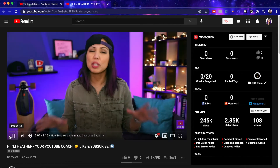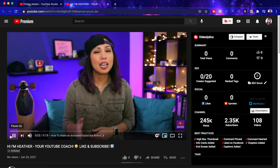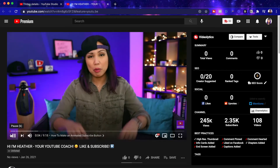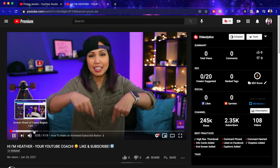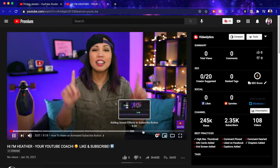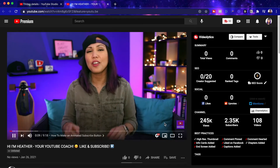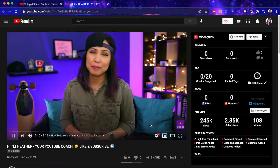This is an absolute must for every YouTube creator: adding timestamps or chapter markers like this to each one of your YouTube videos. Luckily, it's super easy to do and in this video, I'll show you how.